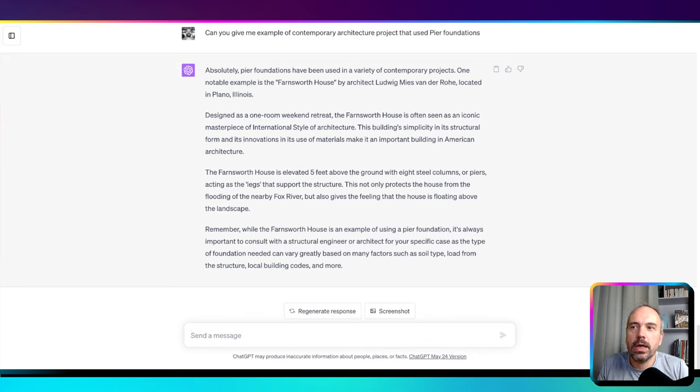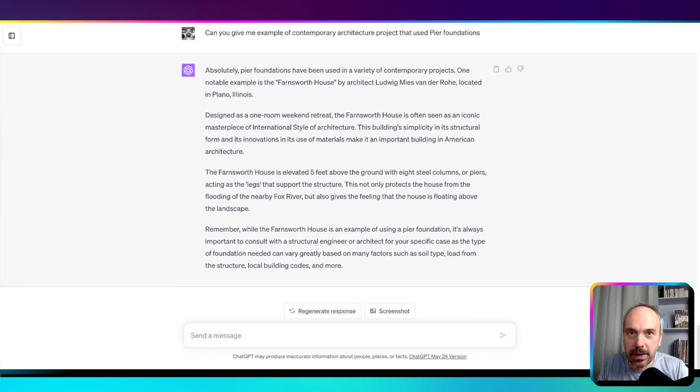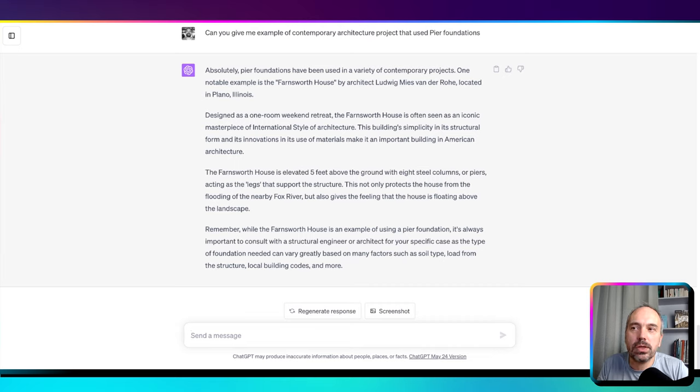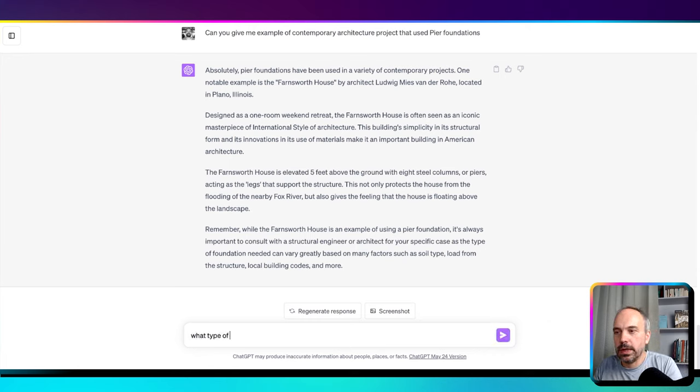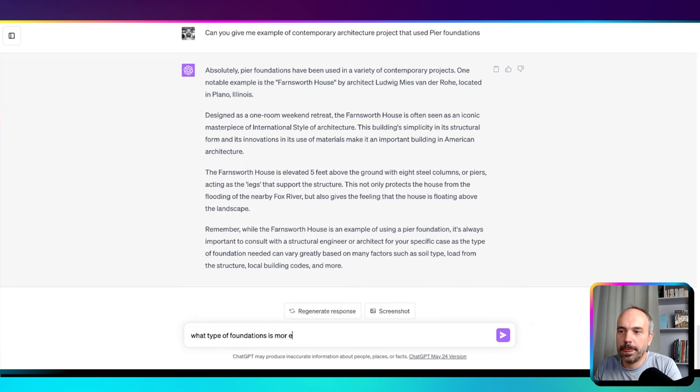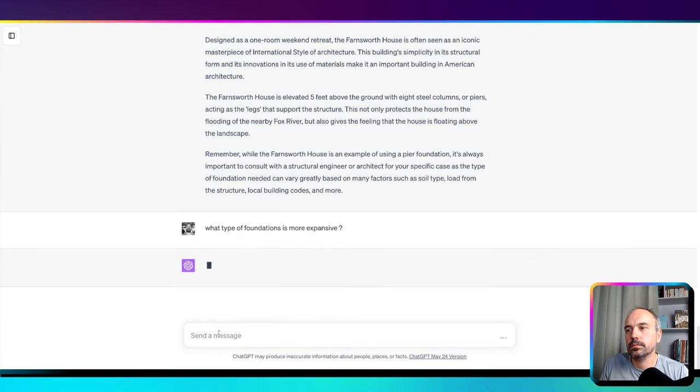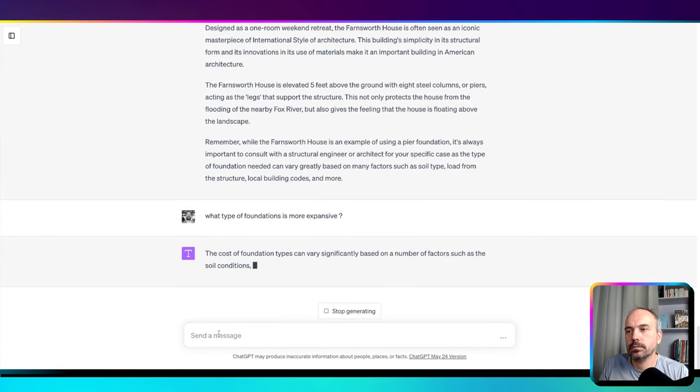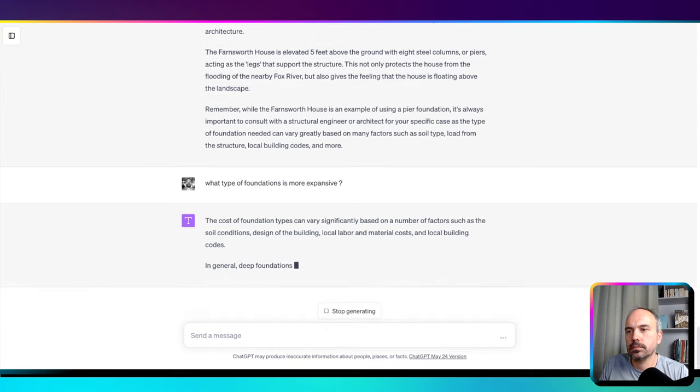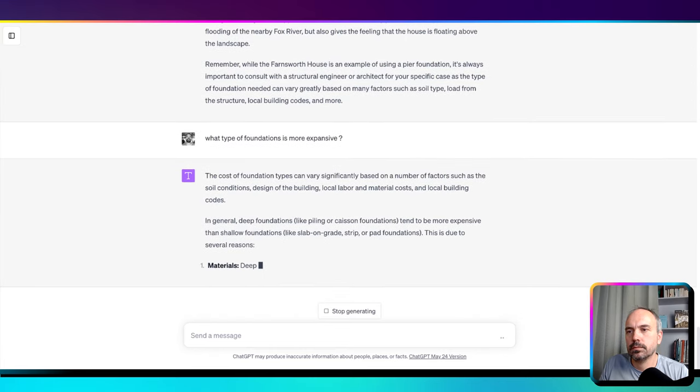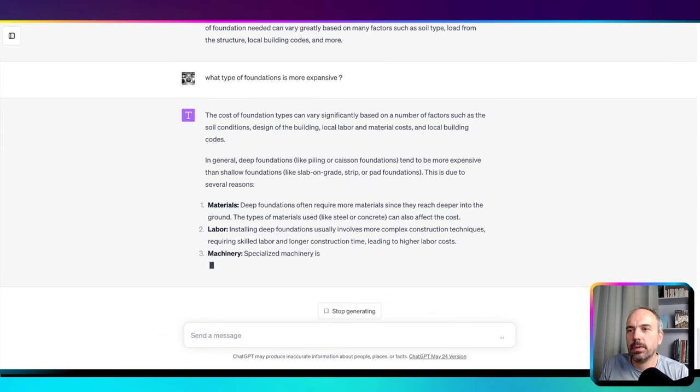You can ask it questions by comparison with Google where you need to ask questions one after the other, but you end up doing the selection manually—picking the information inside the websites that Google is referencing. In ChatGPT you can just ask the question as you would do with your colleague. For example, what type of foundation is more expensive?